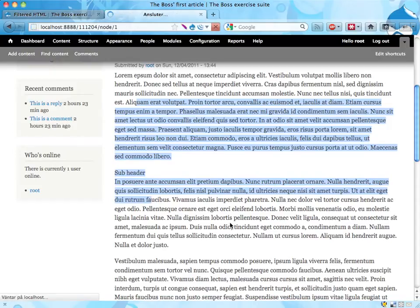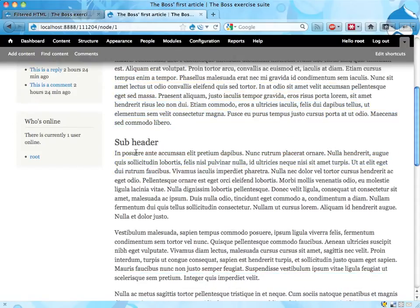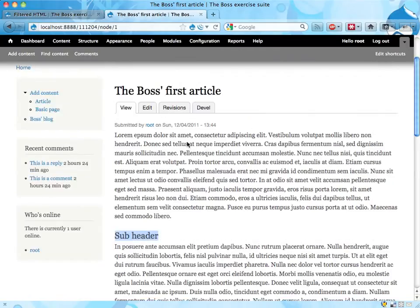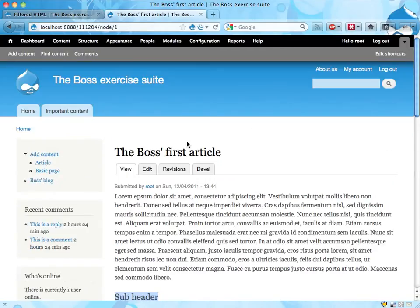So if I reload, it is now a subheader, still using the filtered HTML format. Alright, that's pretty nice.